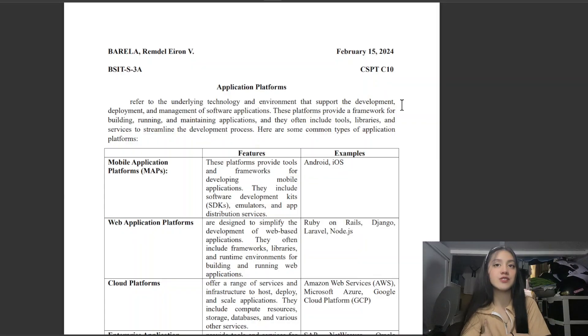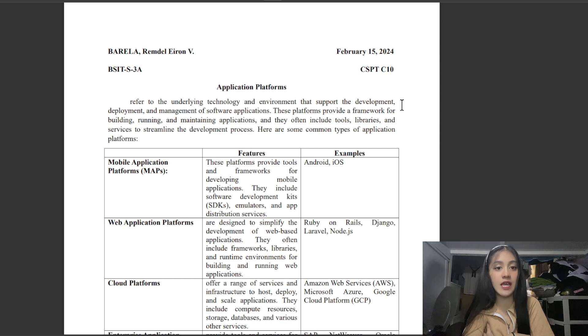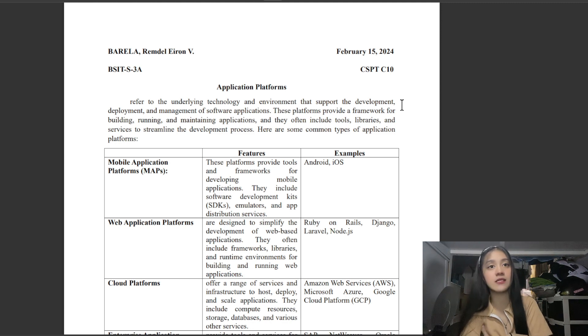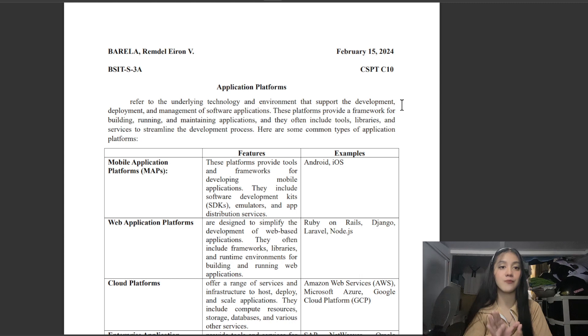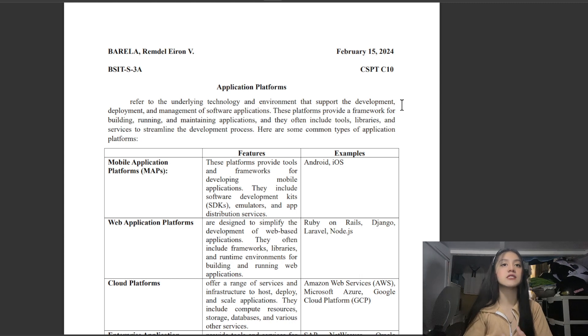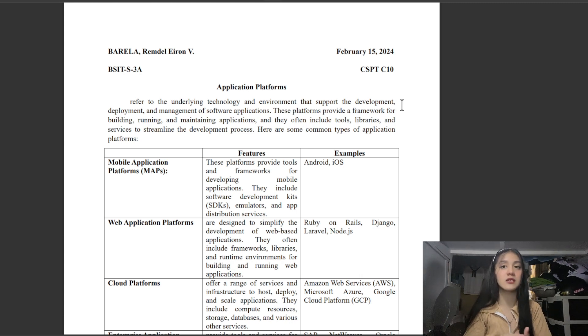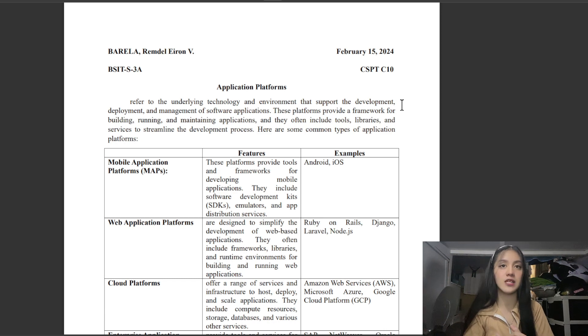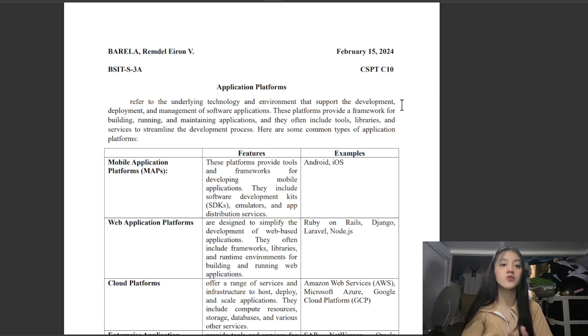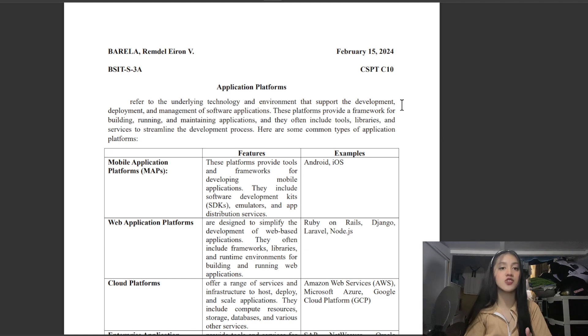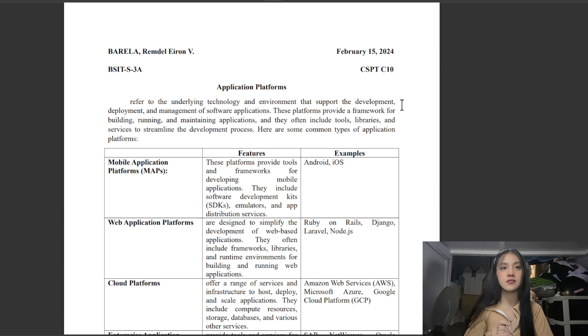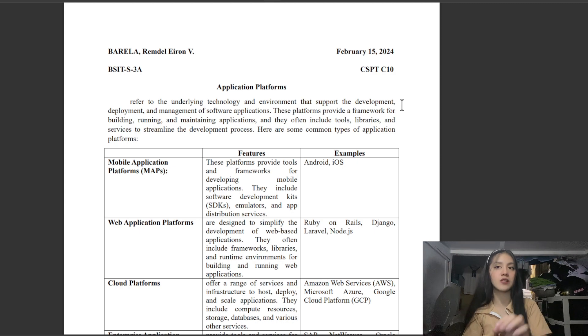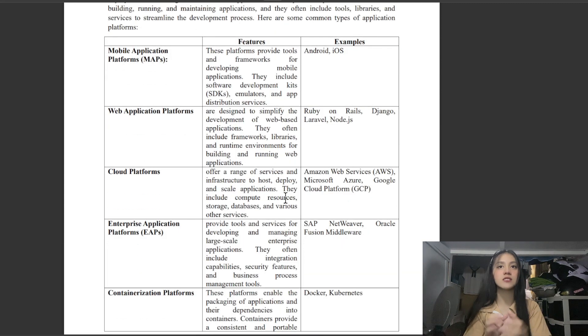Good day everyone. For today's video, I will discuss application platforms, which refers to the underlying technology and environment that support the development, deployment, and management of software applications. These platforms provide a framework for building, running, and maintaining applications, and they often include tools, libraries, and services to streamline the development process. Here are some types of application platforms.